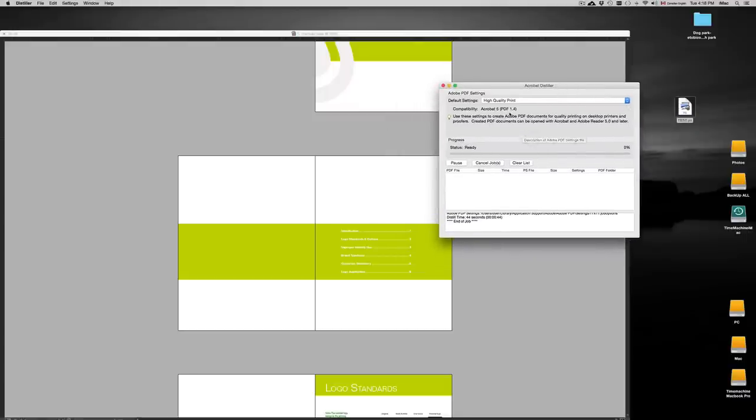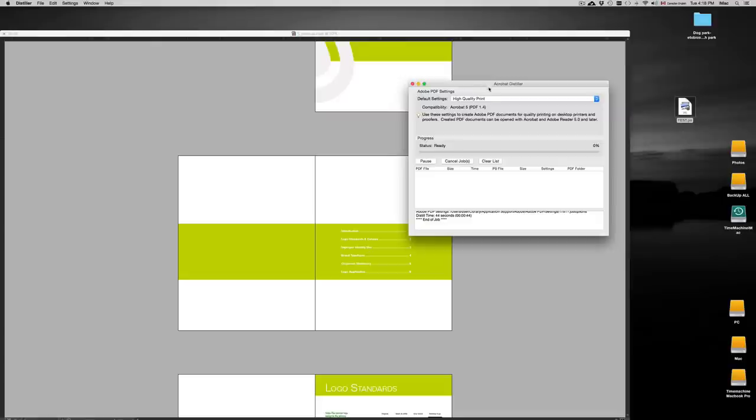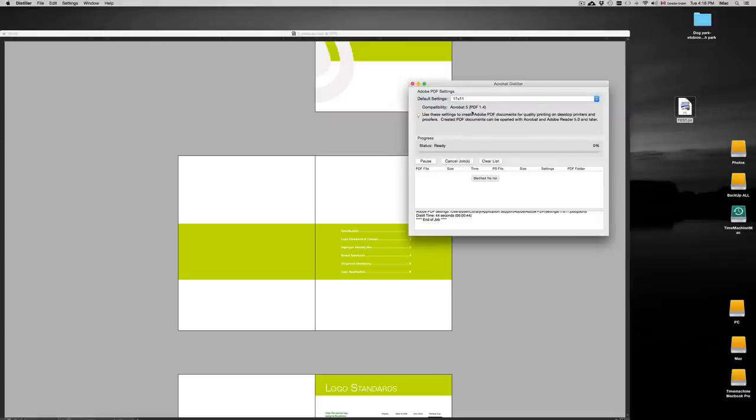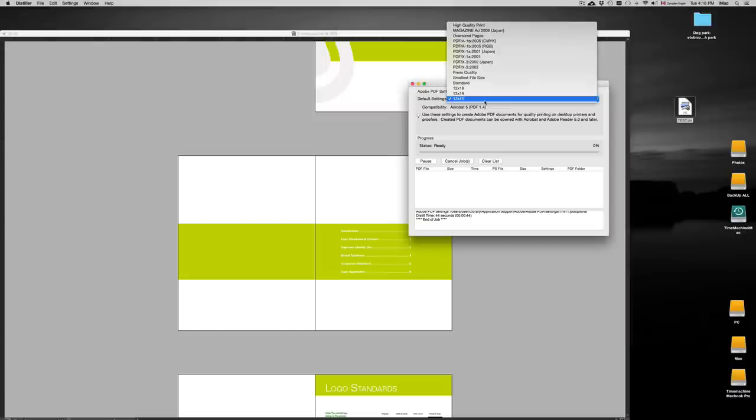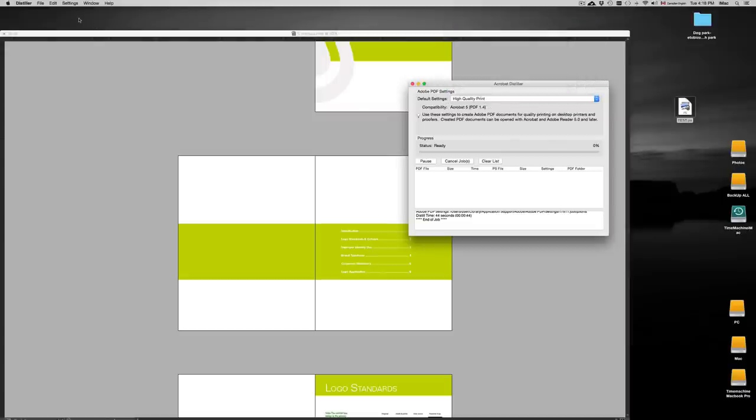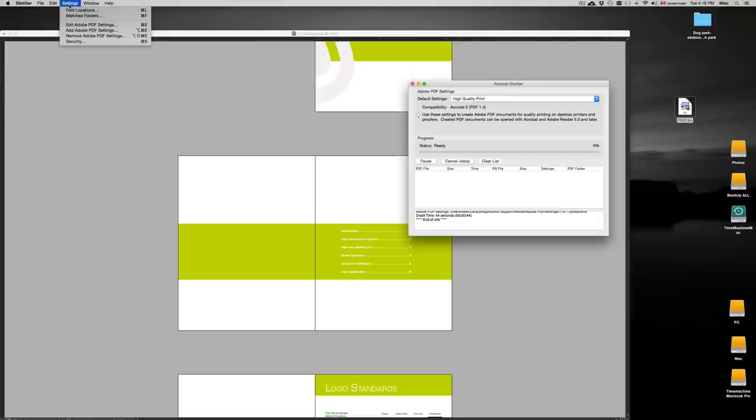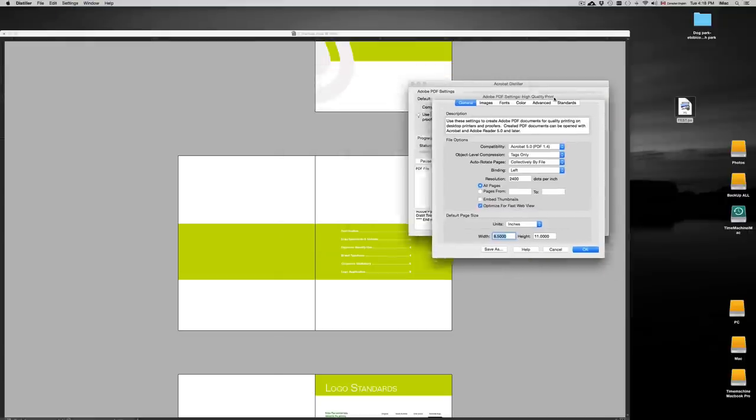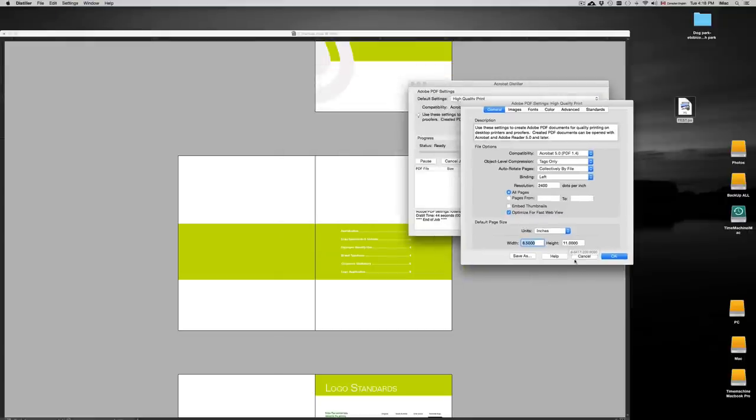Now with Adobe Distiller we're going to need to set this up the correct way. I'm going to pick right now 11 by 17, which as you can see I'm going to show you the settings that I picked up for that, but let's say you want to do it right from the start. So go to High Quality Print, we're going to go up here where it says Settings. Under Settings you're going to go to Edit Adobe PDF Settings.